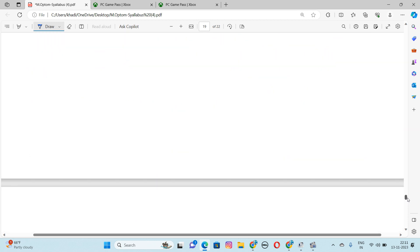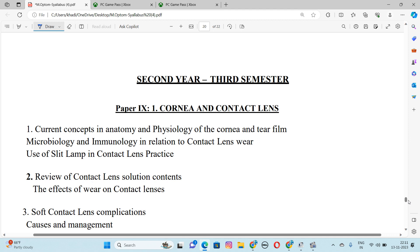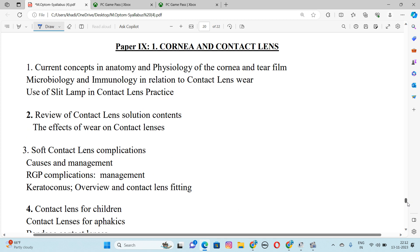Next is Second Year, Third Semester. This is Paper 9, which is Cornea and Contact Lens. Number 1 is the current concept of Anatomy and Physiology of Cornea and Tear Film, Microbiological and Immunological Relations to Contact Lens, and use of Slit Lamp in Contact Lens practice.